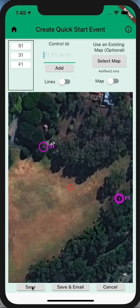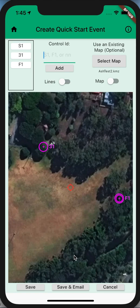So you can now save that, and that will save with the map, or you can save and email it, and you will get a copy of the course file sent to you, which allows you to use it for other functions.